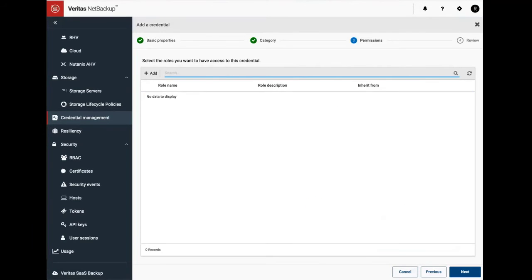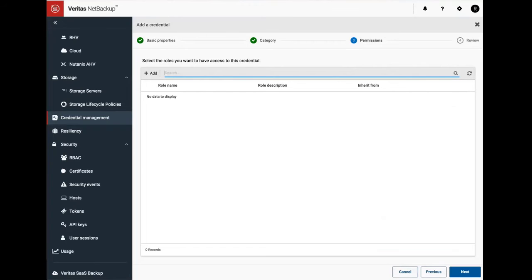After clicking next it shows an option to set a role-based permission. It is not needed for this credential because it is accessible through CMS as the root user, hence it has all the necessary permissions it needs.